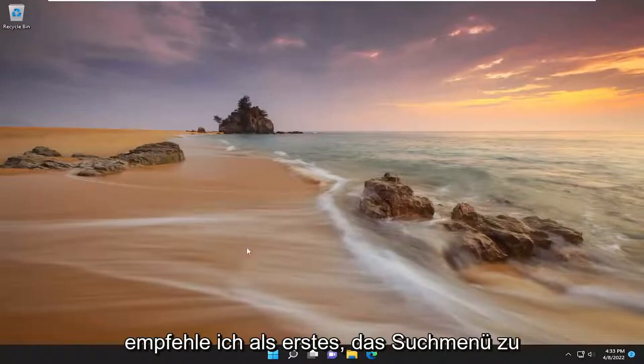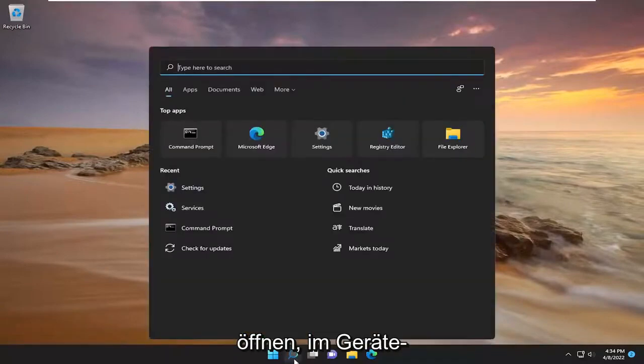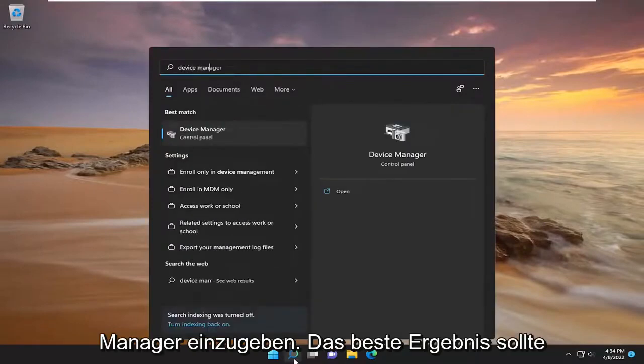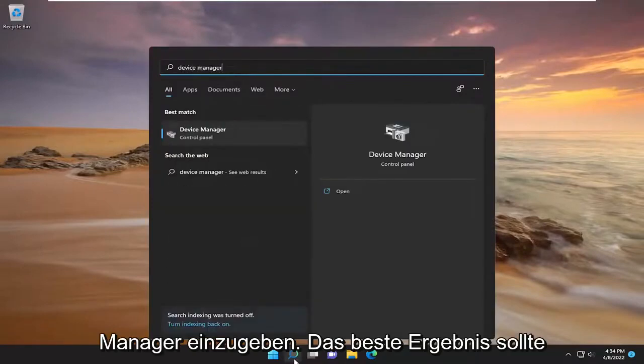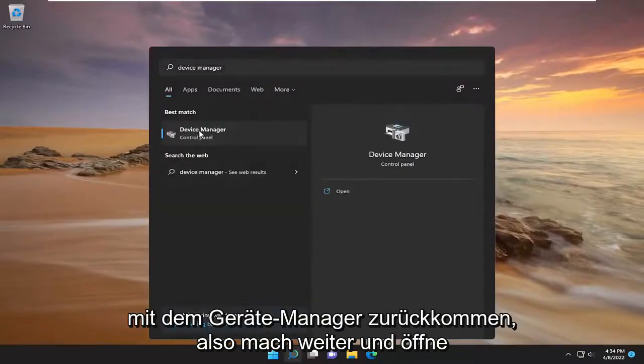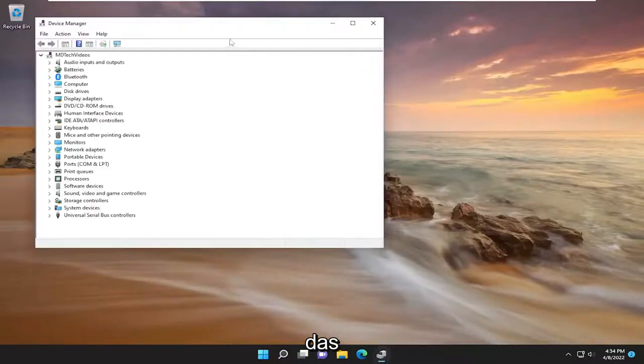So first thing I recommend doing would be to open up the search menu, type in Device Manager, best result should come back with Device Manager, just go ahead and open that up.